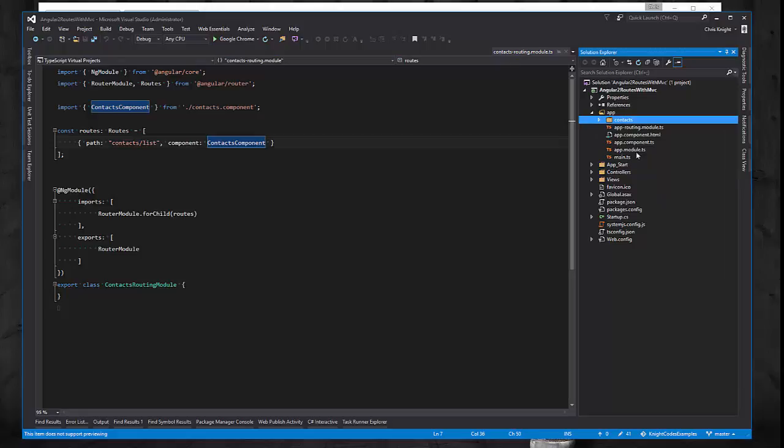Everything else as far as the modules and just the general setup is all run of the mill stuff.